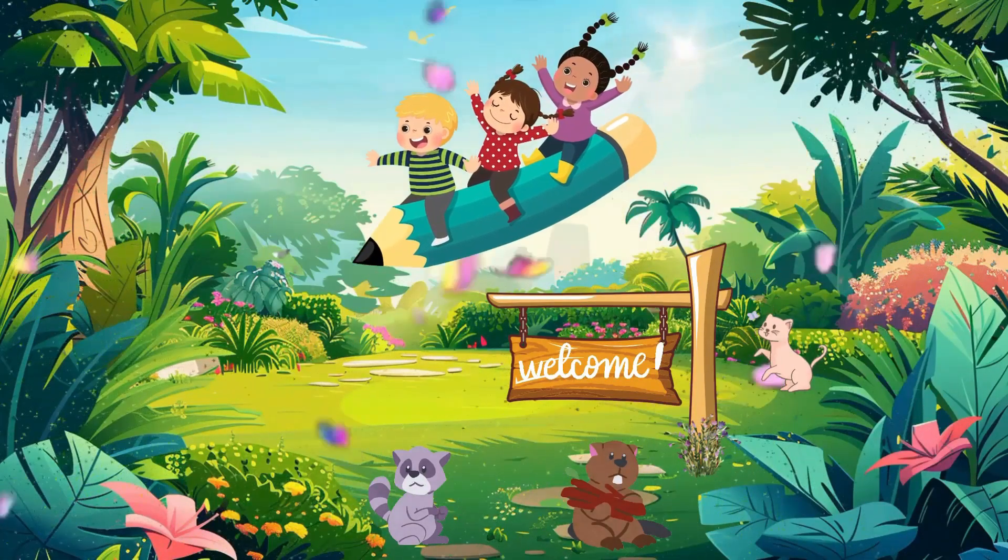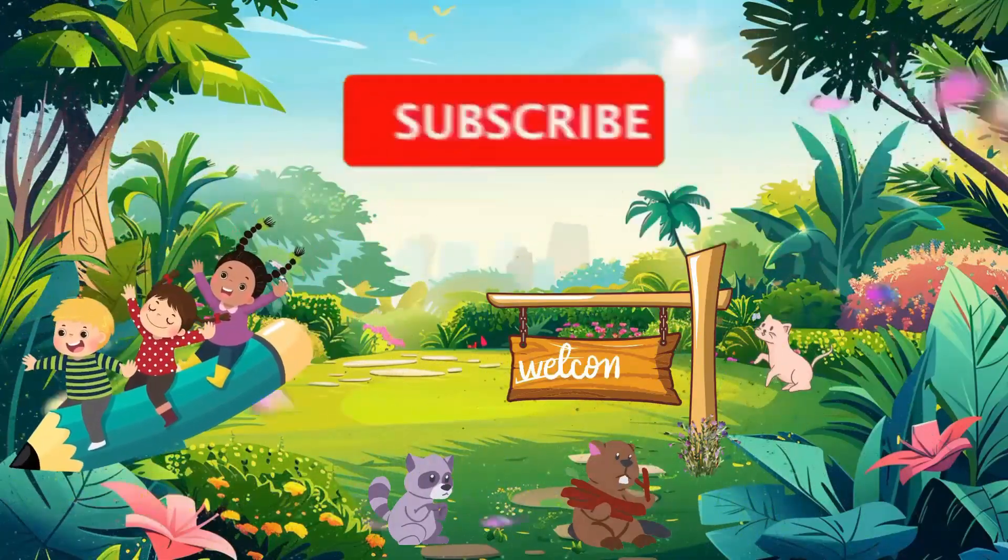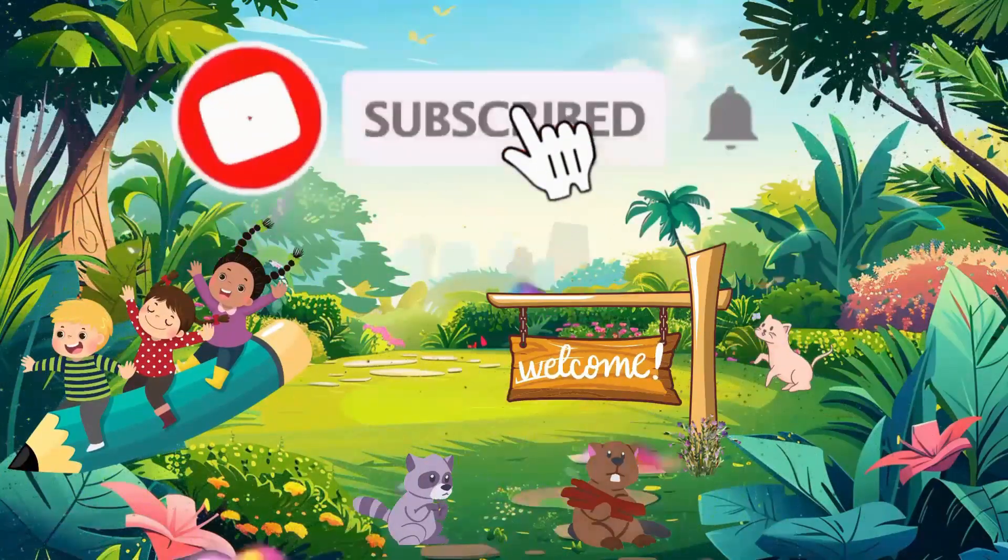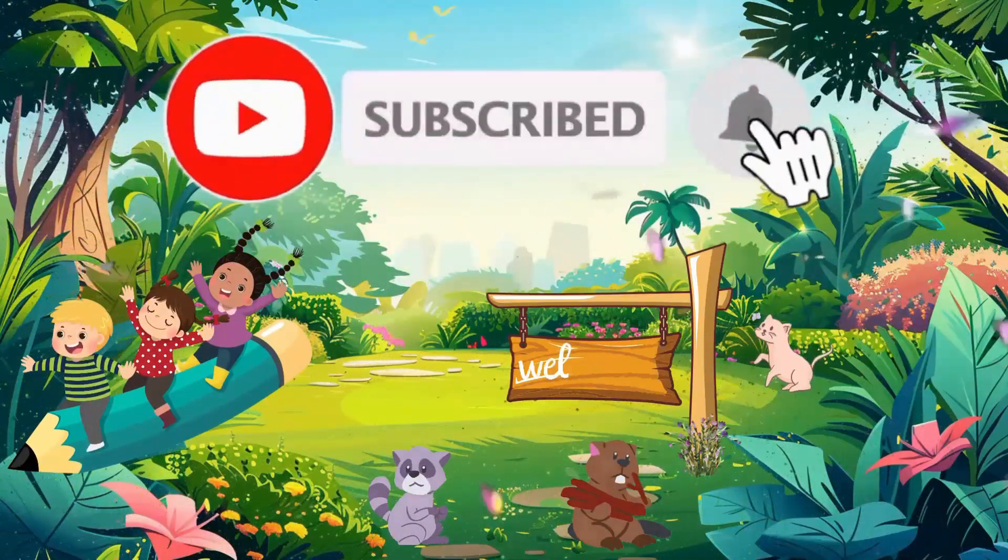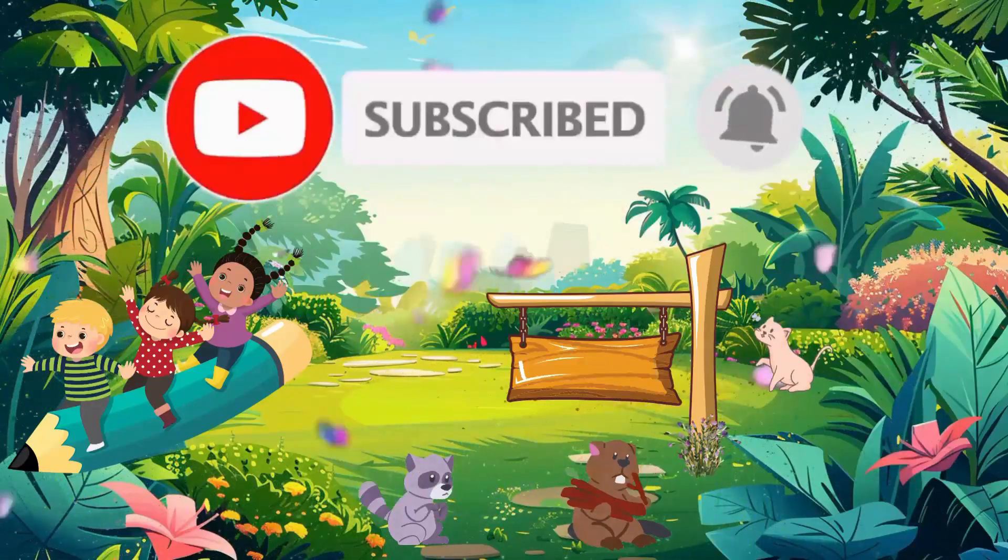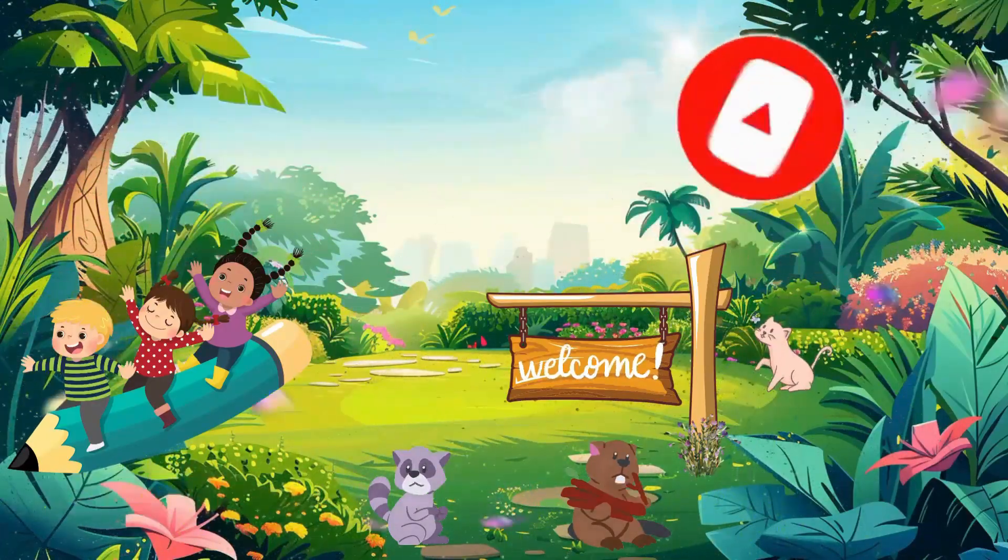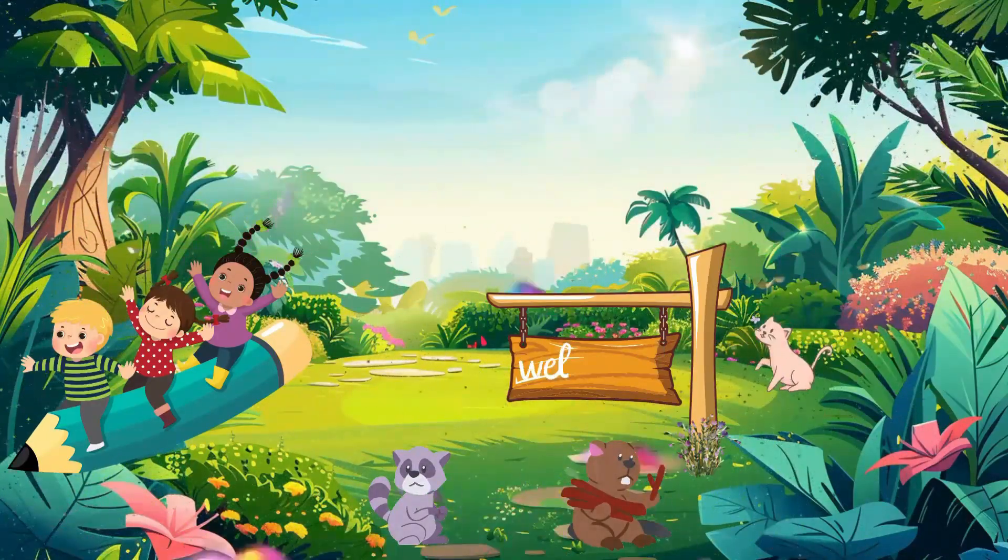But before that, welcome to the crew. If you're new here, hit that subscribe button and the notification bell. So if you're having time to catch up on the video, you can go back and replay this later.